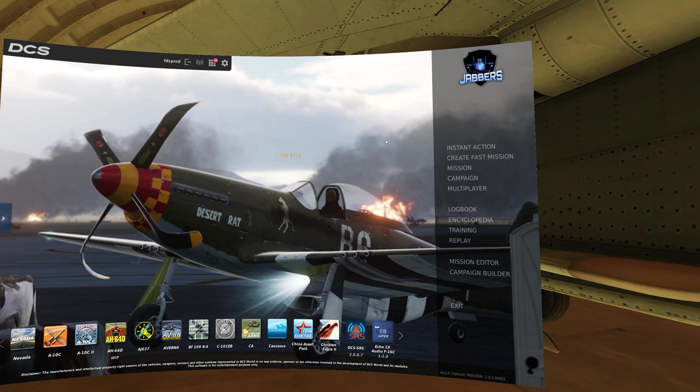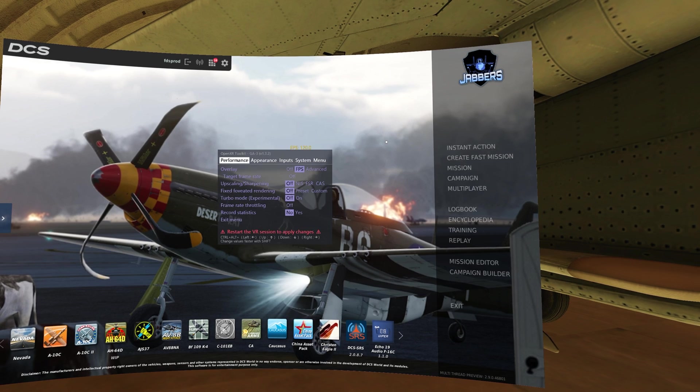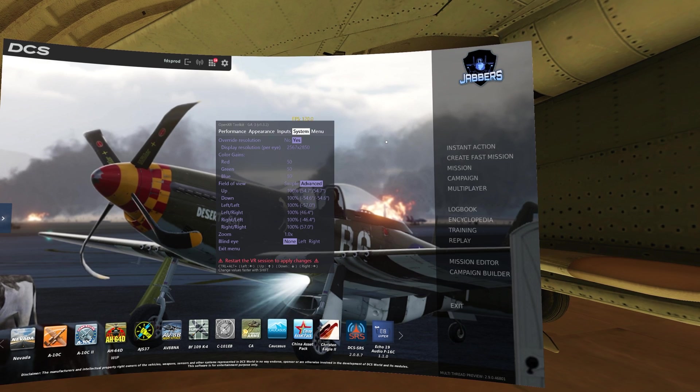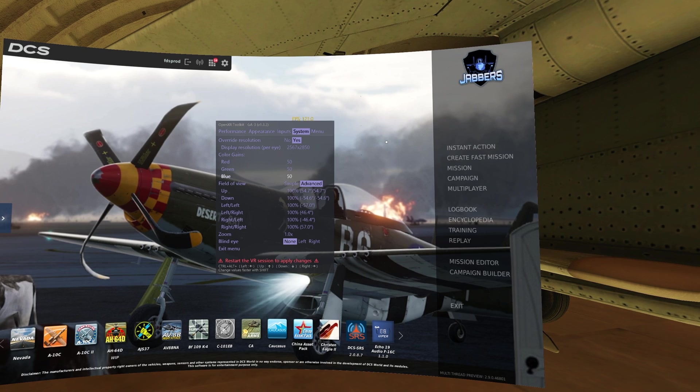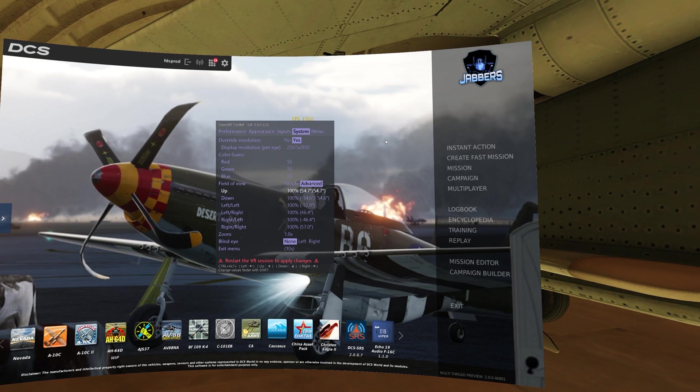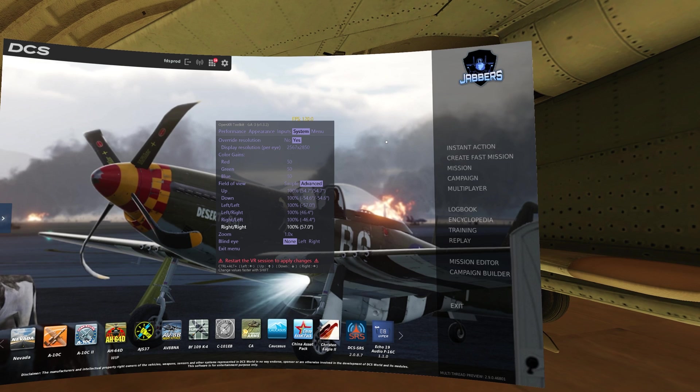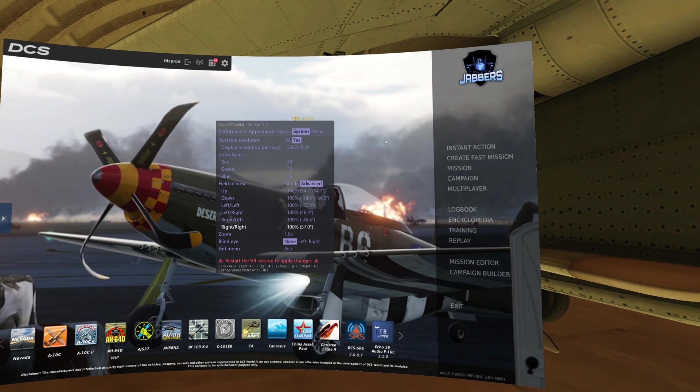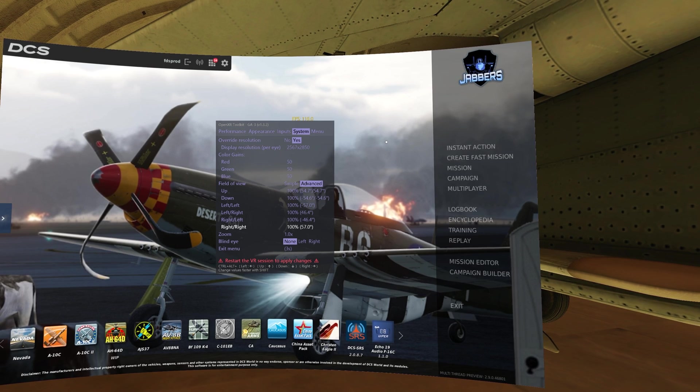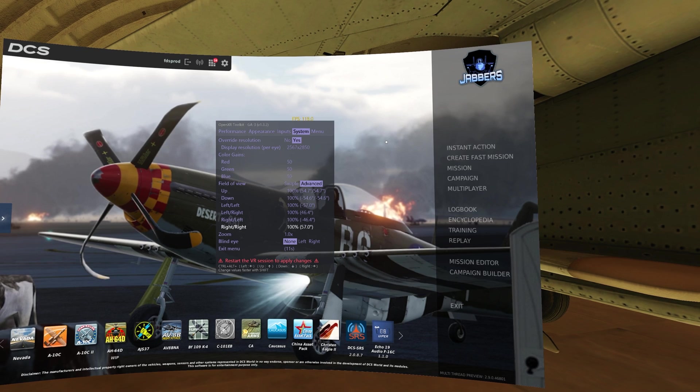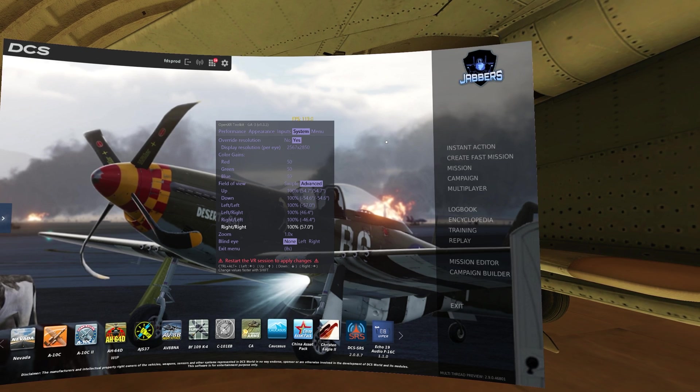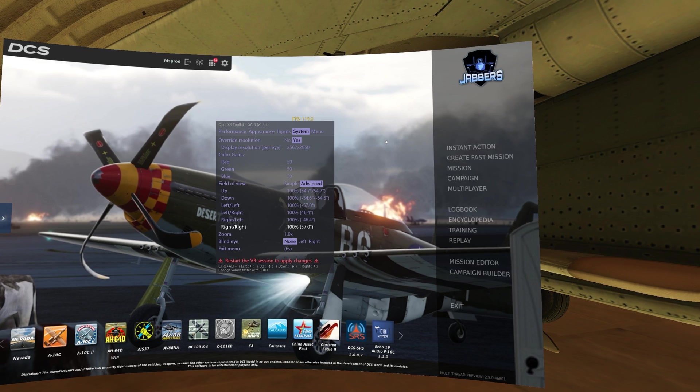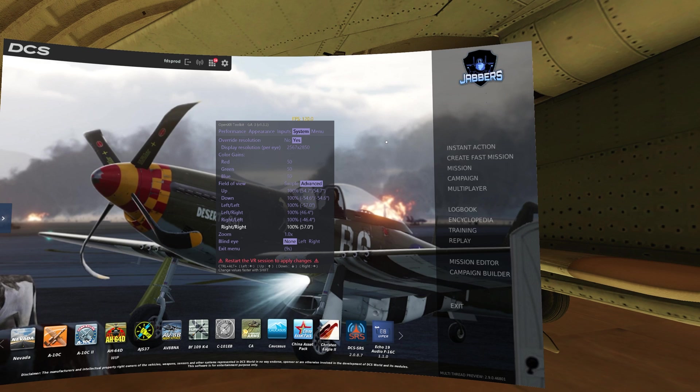To change the field of view, you're going to want to press the hotkey again to open up the toolkit, navigate to the System tab, then down to Field of View, and change the value to Advanced. Each of these settings works as follows. Up reduces the field of view from the top, down reduces it from the bottom, left left is the left side of the left eye, and left right would be the right side of the left eye. Counter to this, right left is the left side of the right eye, and right right is the right side of the right eye.